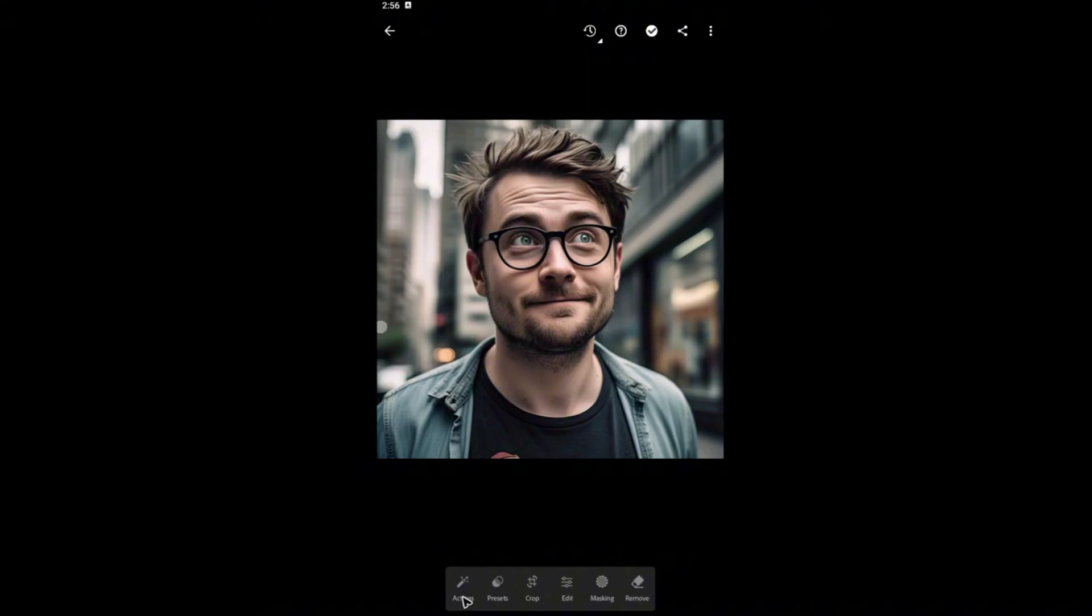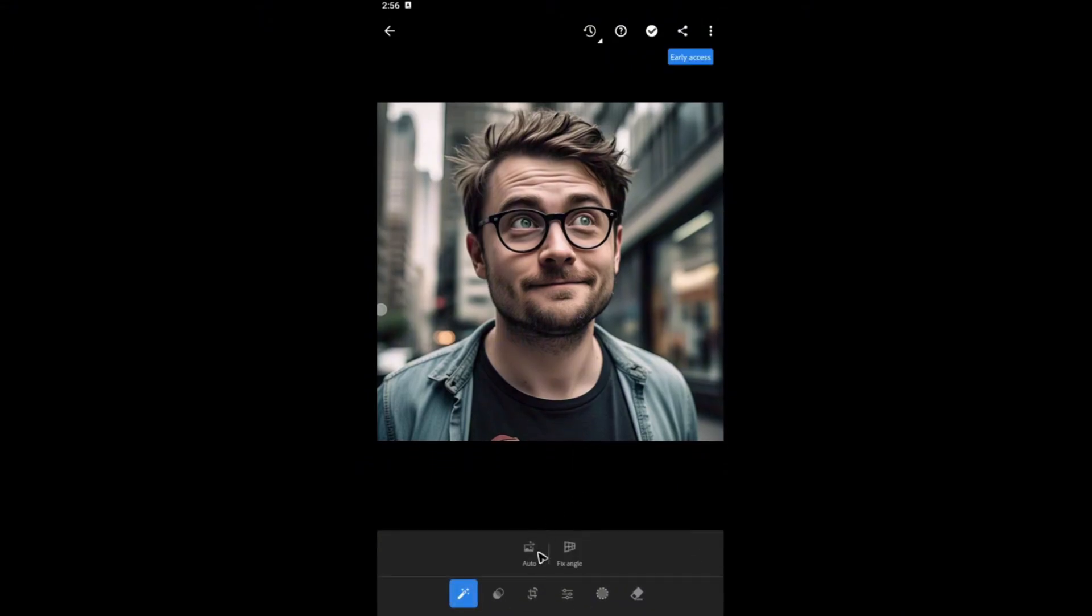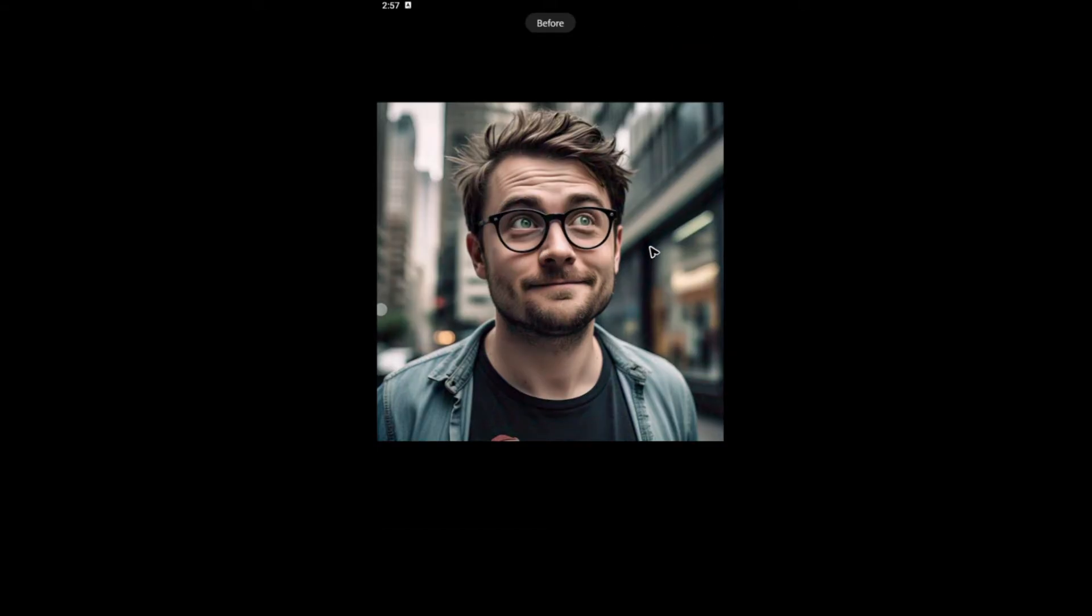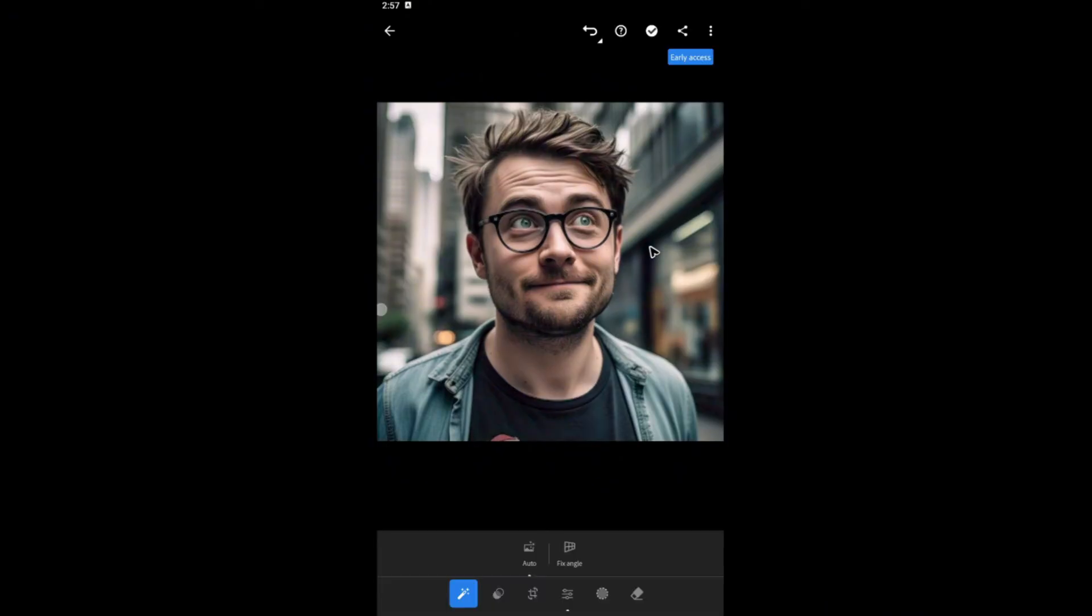Tap on auto and just wait for it. And as you can see here, it's so much better. When I tap and hold, here's the before. And when I release, this is the after.